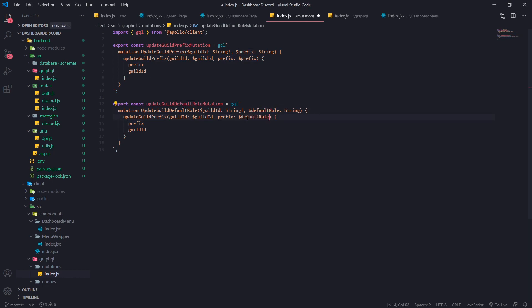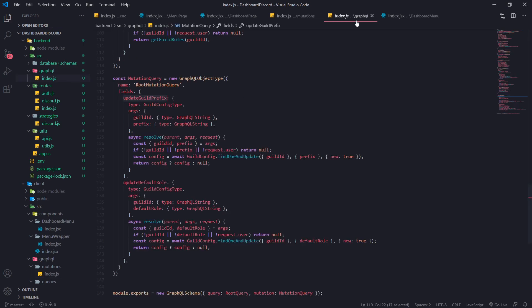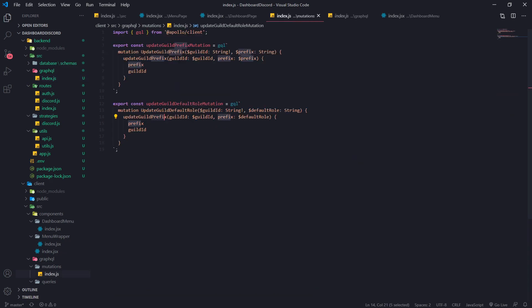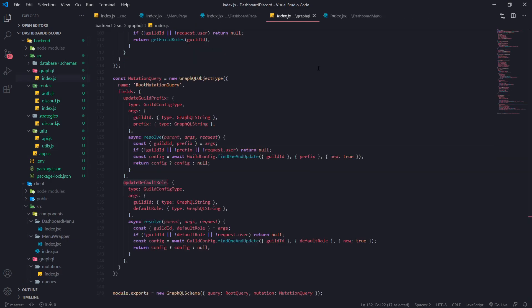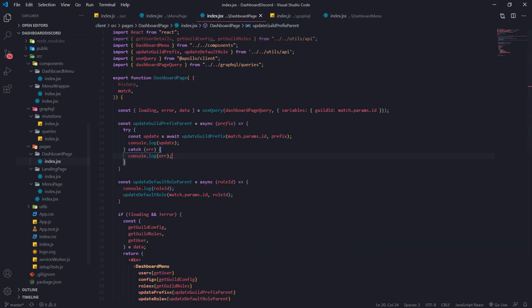We'll do the same thing for the role: updateGuildDefaultRole down here, and instead of prefix we'll call this defaultRole. The mutation name has to match — updateDefaultRole — so I'll name this updateDefaultRole mutation. Everything looks good, so let's exit that and go into our dashboard page.